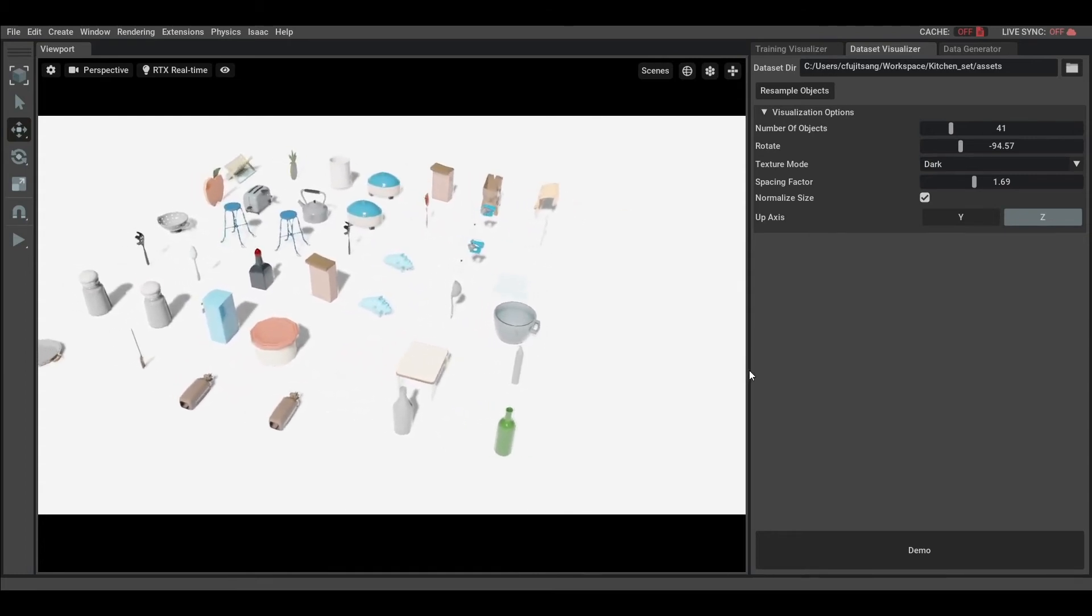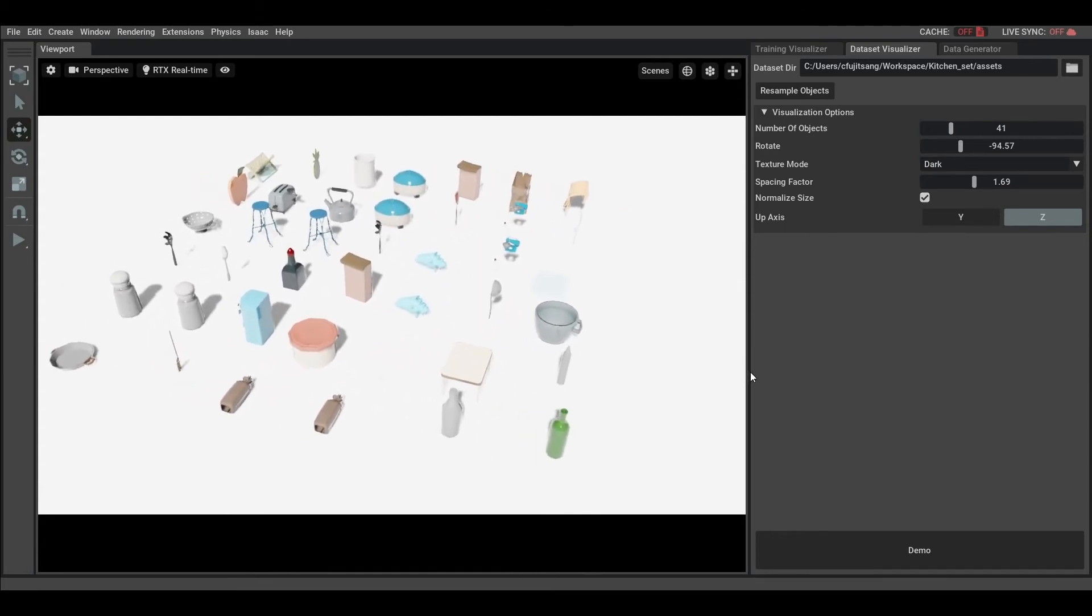Some datasets, such as this one, will have objects of very different sizes. This is making it very hard to visualize them in a single frame. To make it easier, we normalize the size by default.